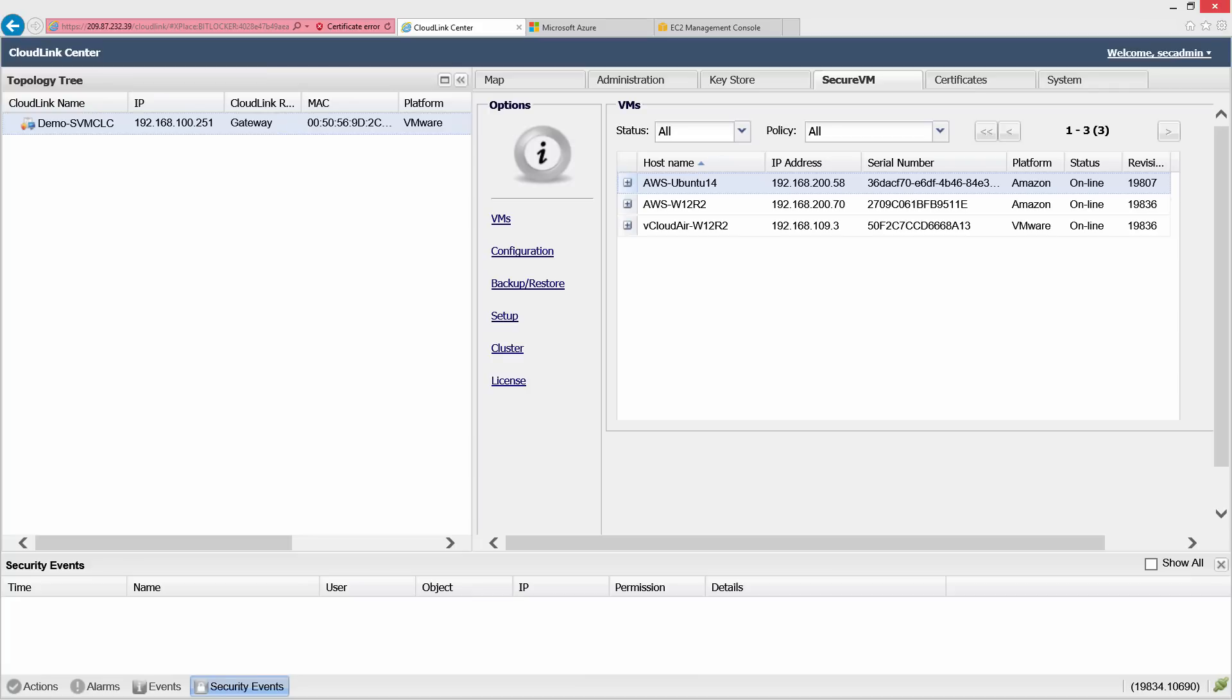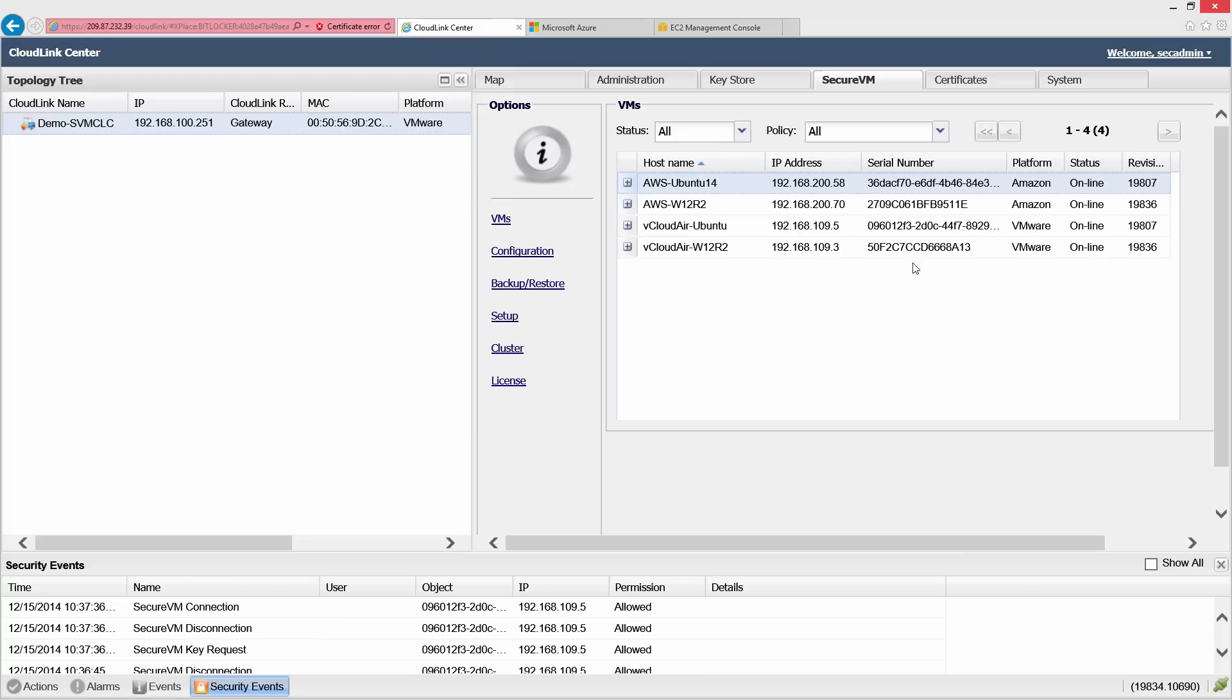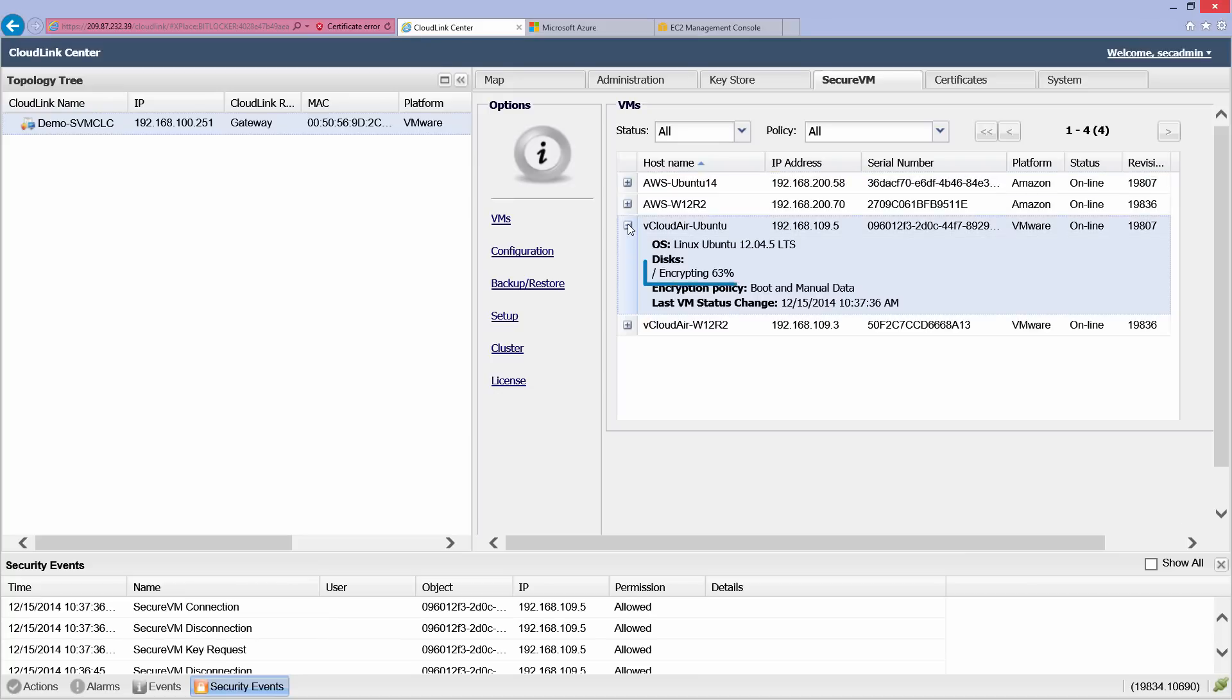Our demo begins with the CloudLink Center web interface. Secure VM agents have already been installed on virtual machines in Amazon Web Services and VMware vCloud Air. We'll now secure an Ubuntu 12.04 VM running in vCloud Air. The Secure VM agent installed on the VM registers with CloudLink Center and encrypts the machine's root partition.